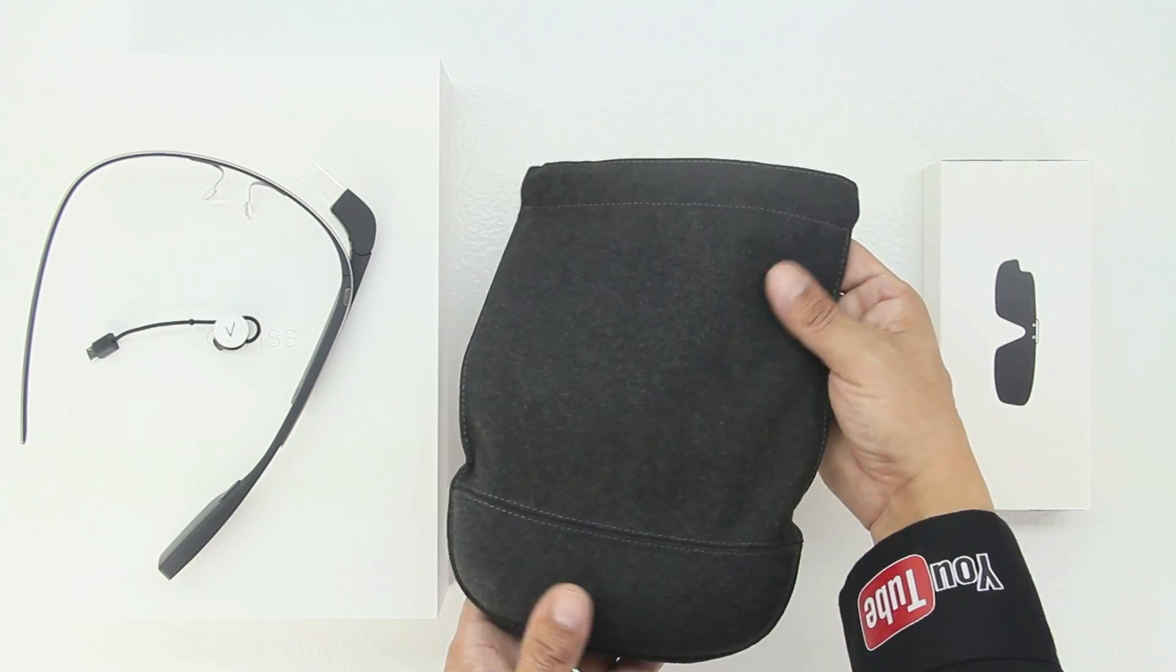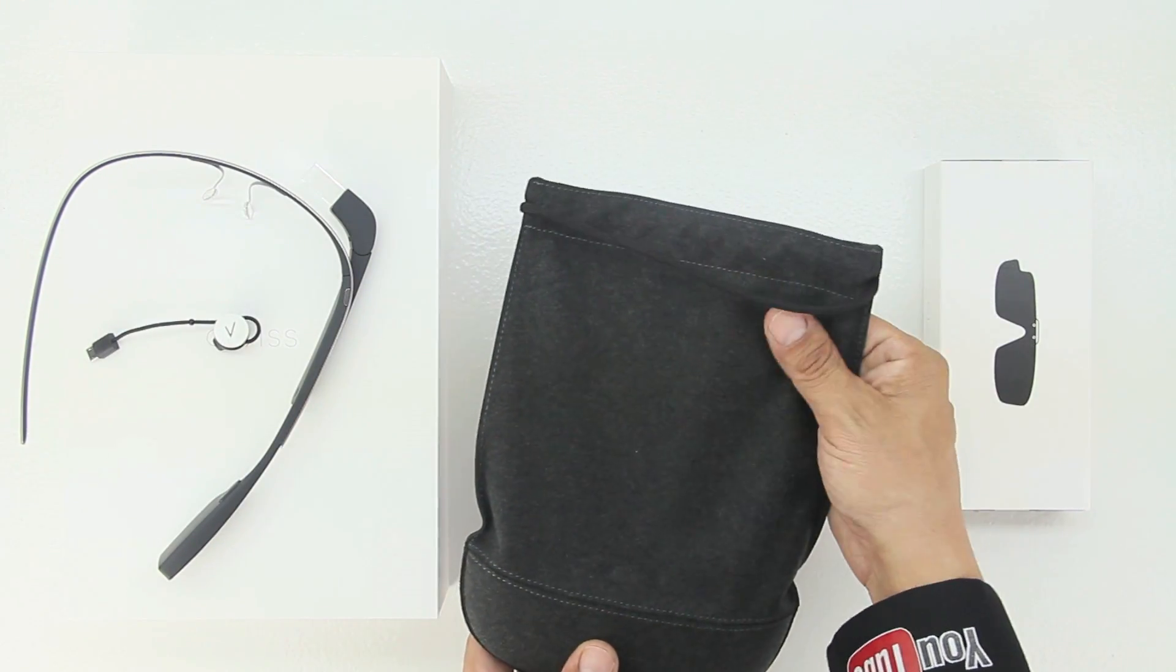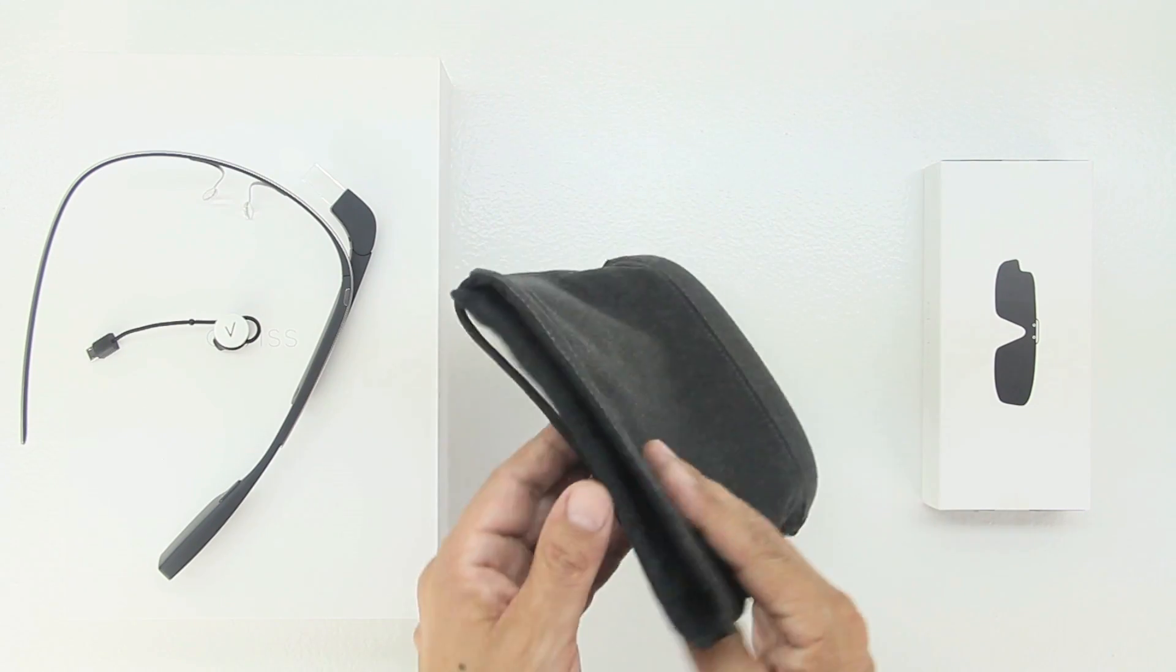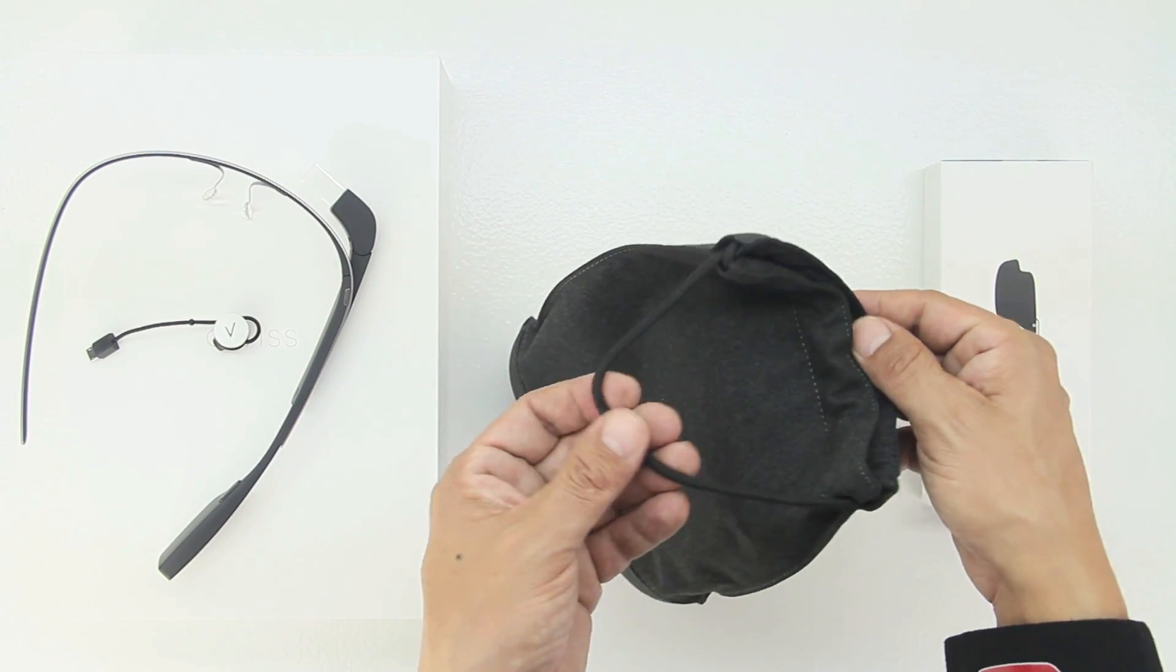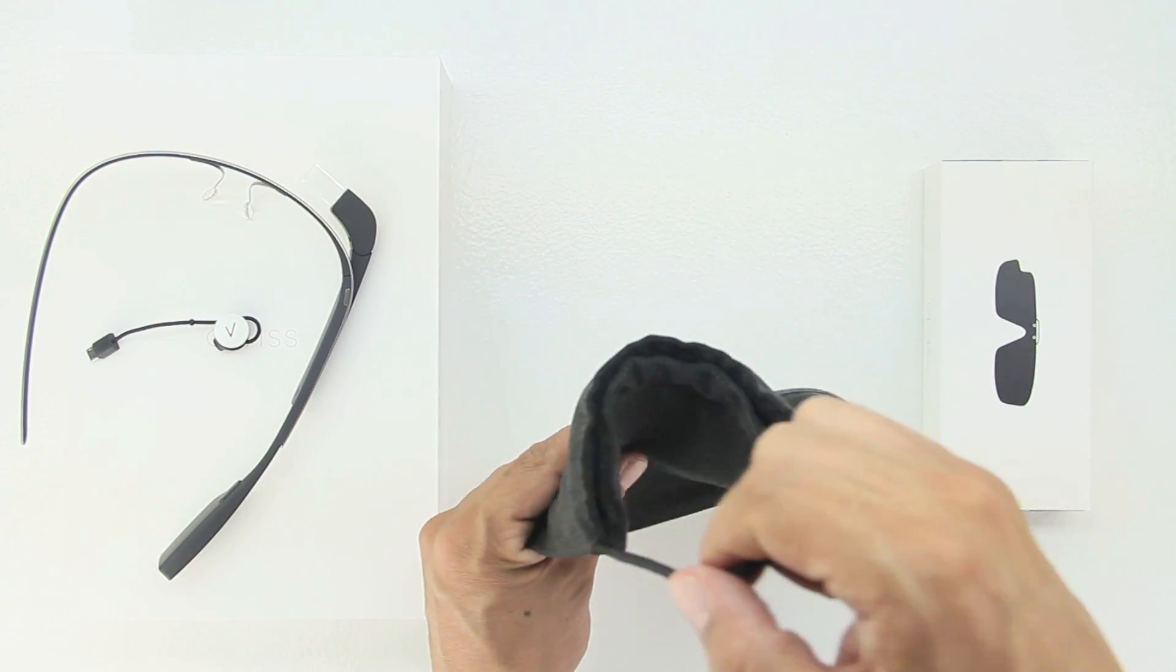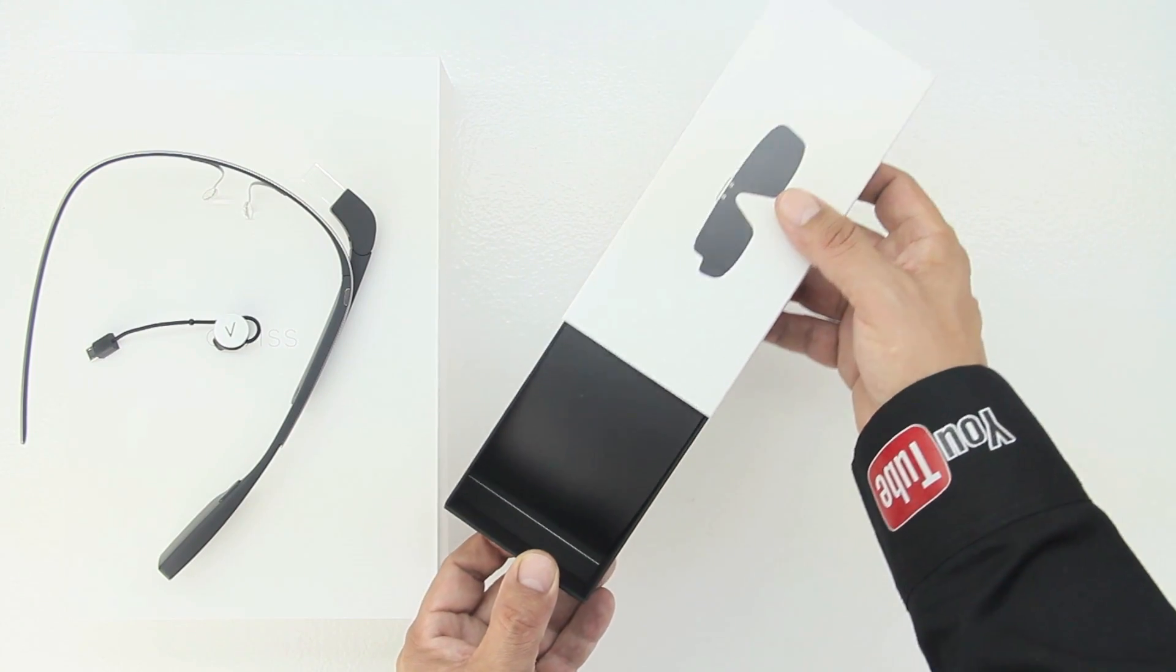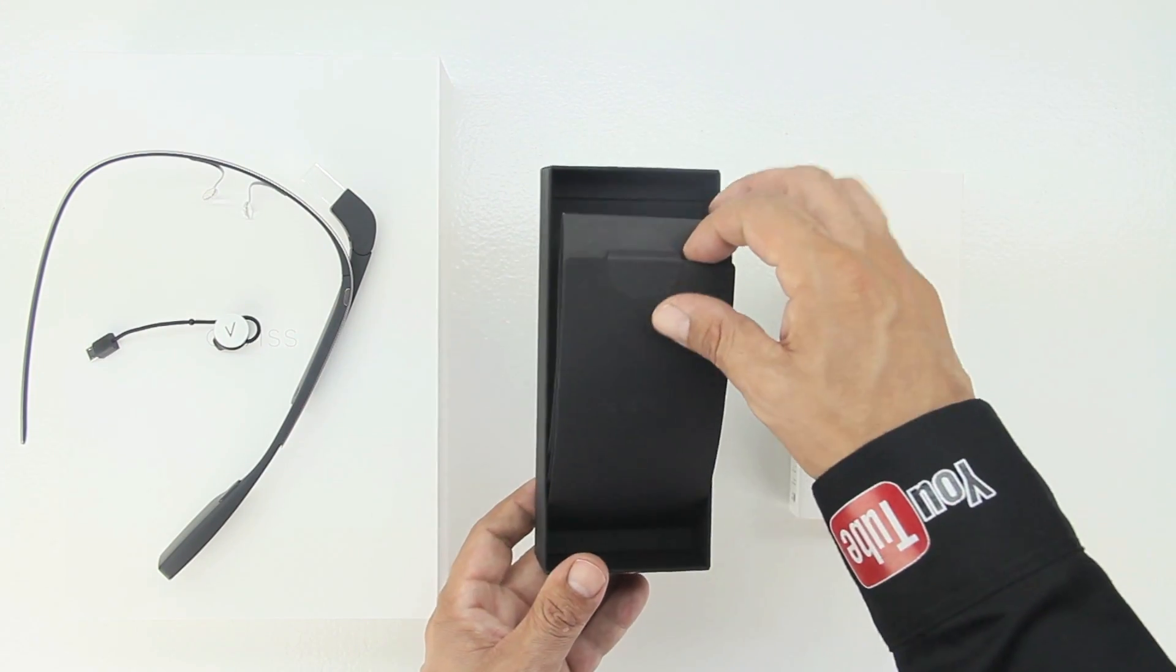The mono earbud as well as the included pouch is made out of very nice materials. The bottom portion of the included carrying pouch has a hard shell case to it helping to ensure that you do not break your Glass.